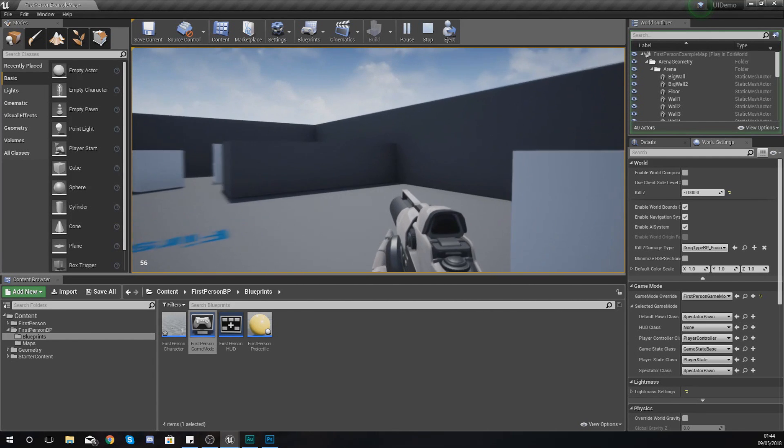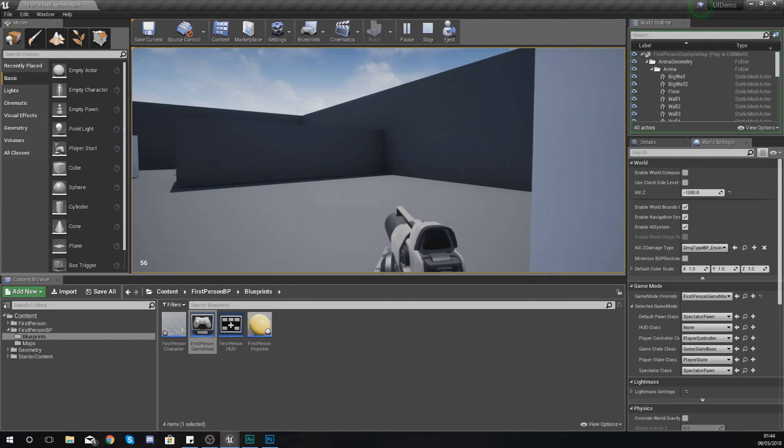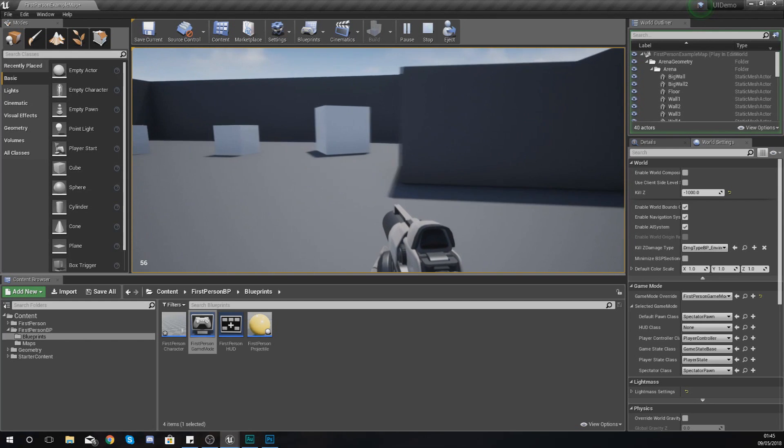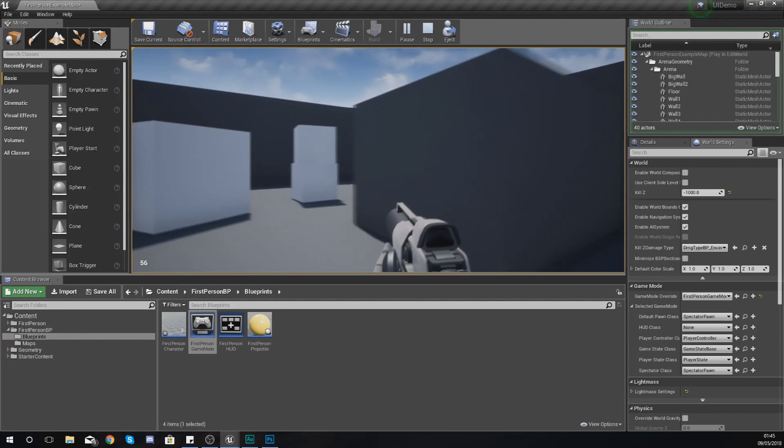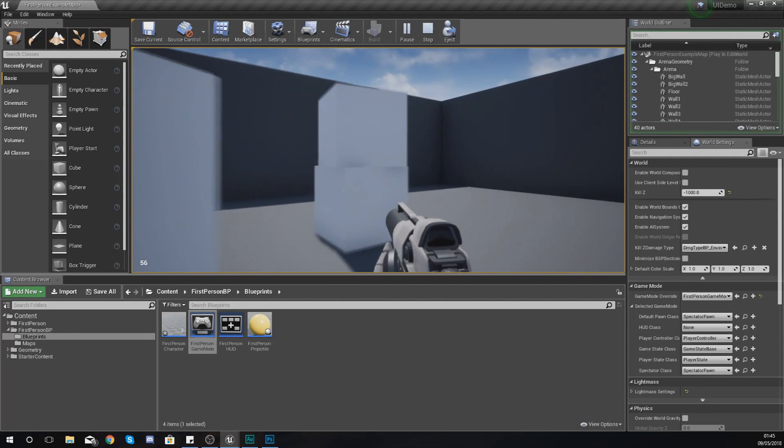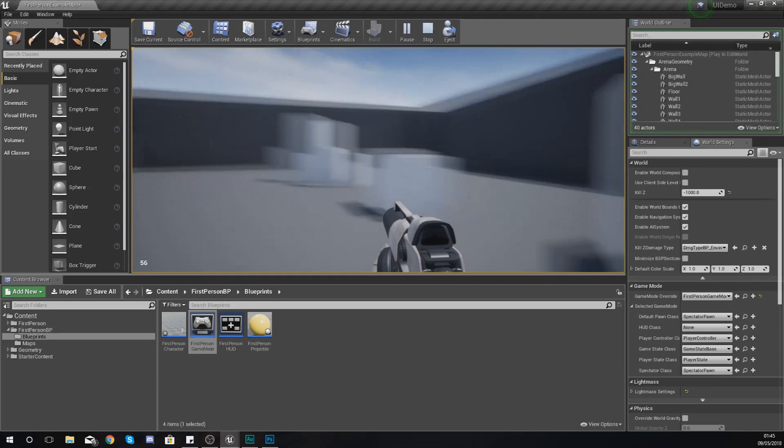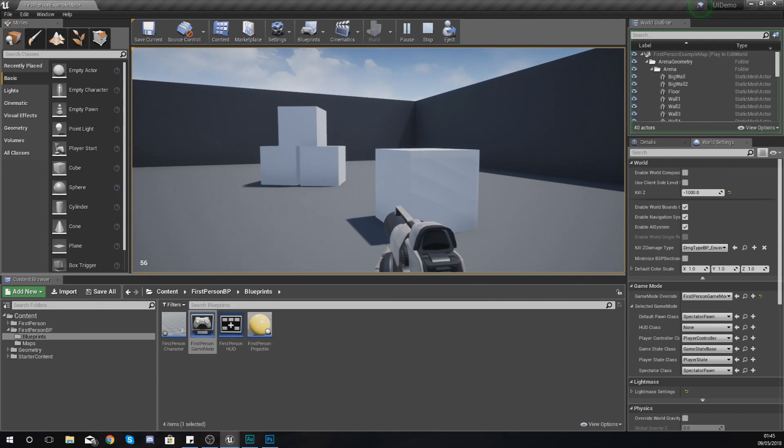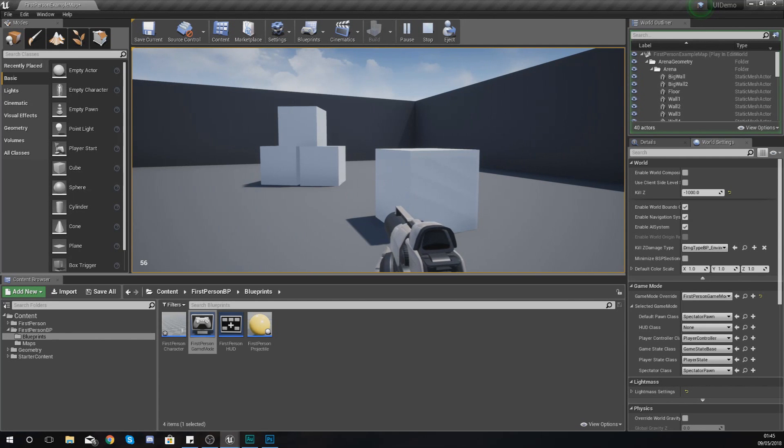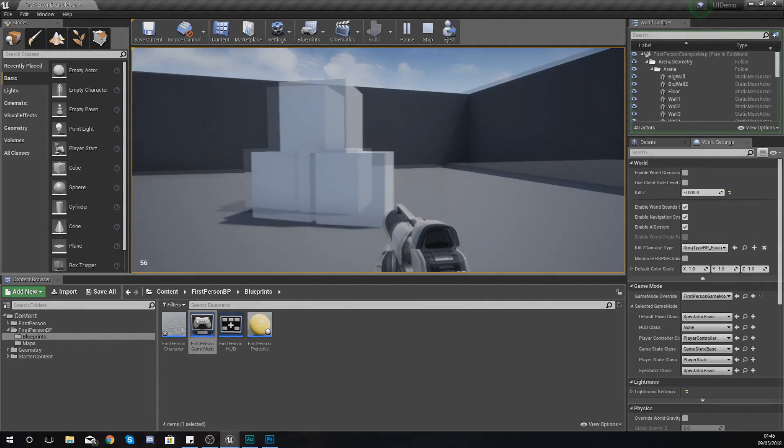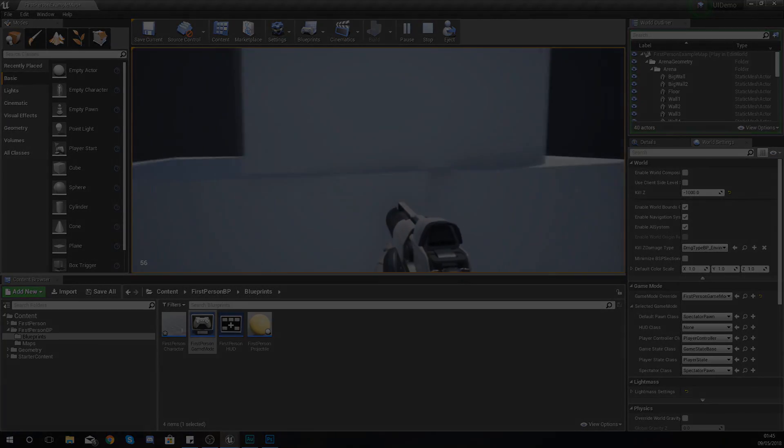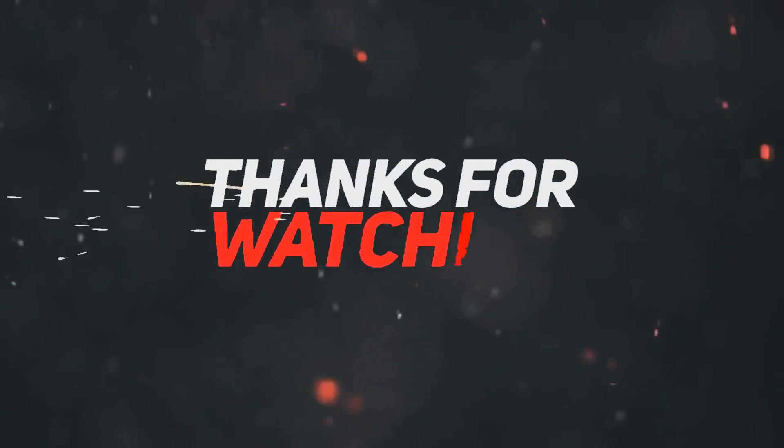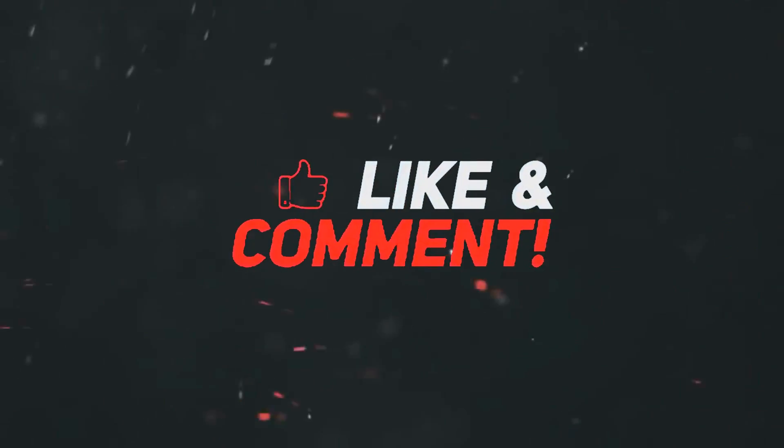So hopefully you guys have a better understanding of how content bindings are going to work. This is the most simple form for a piece of text, and in the next video we're going to be showing you how you can set up a content binding for a progress bar. Anyway guys, once again thanks for watching, stay awesome, keep creating, your boy Vertus signing out.